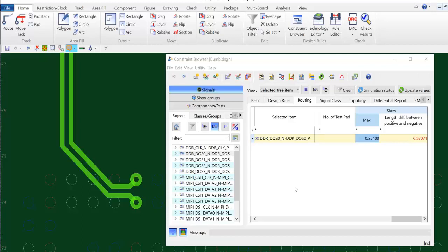Here I have a differential pair that violates the max skew tolerance defined for it. If you look in the constraint browser you will notice that I have a max skew tolerance defined and my skew difference is reflected in red meaning that it is out of tolerance.